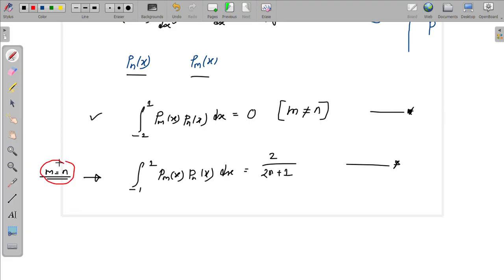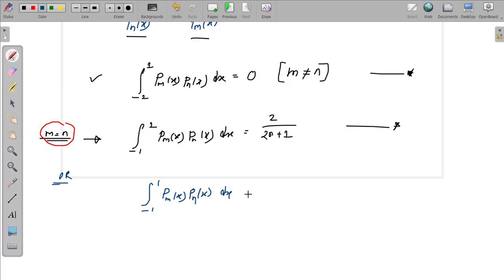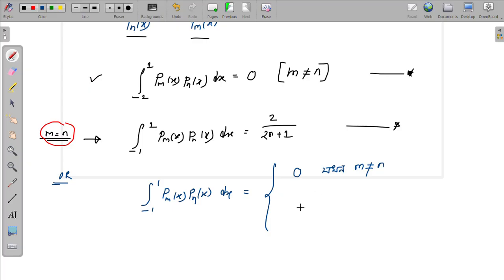We have two cases. When m is not equal to n, the integral from minus 1 to 1 of P_m(x) — the mth-order Legendre polynomial — times P_n(x) — the nth-order Legendre polynomial — dx equals 0. When m equals n, the integral equals 2 divided by 2n plus 1.